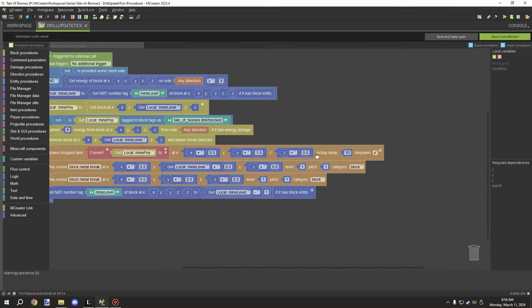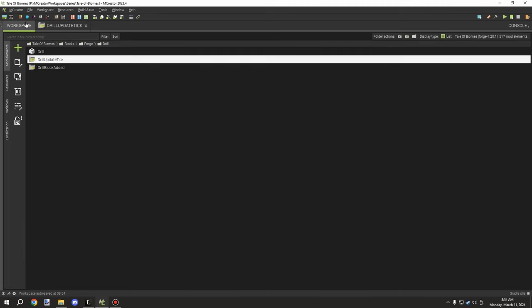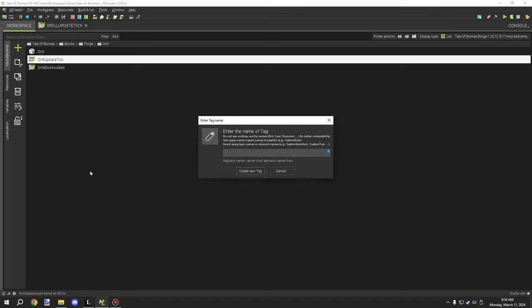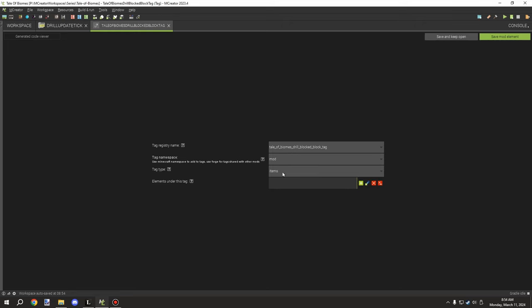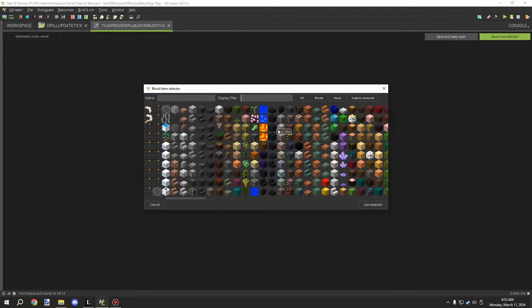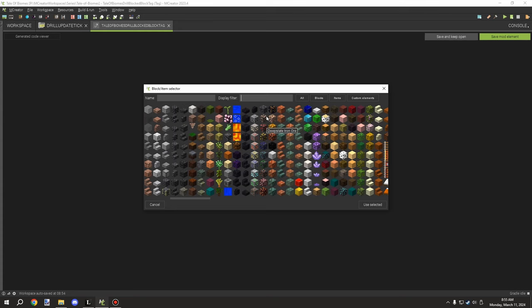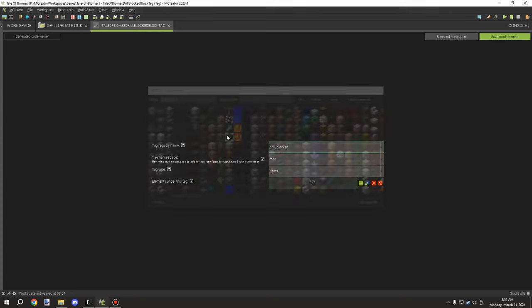We save the update tick procedure, then create the tag. The tag is 'tail_biomes:drill_blocked'. Create a new tag element, paste that in, clean it up, and set it as a block tag. Save it and put it under our mod namespace, making sure it's in the 'blocked' folder.